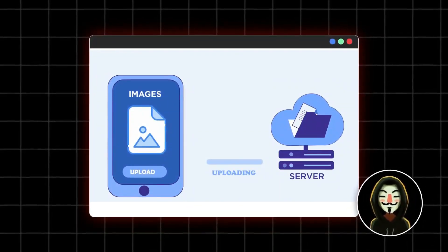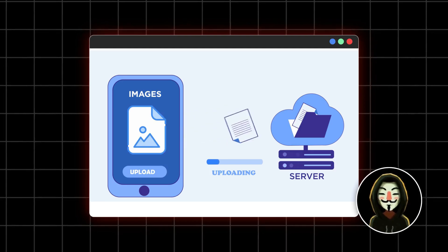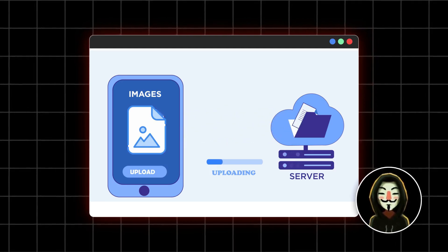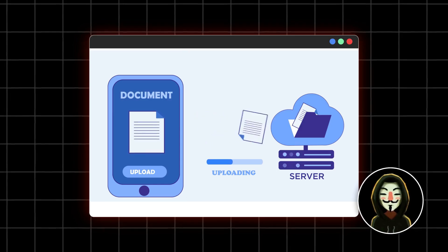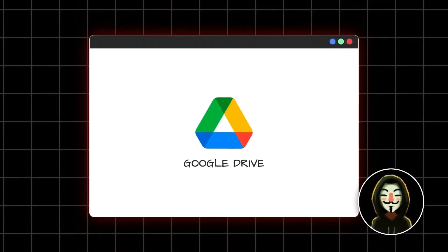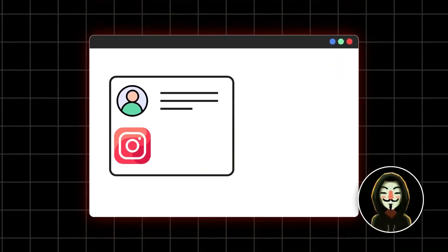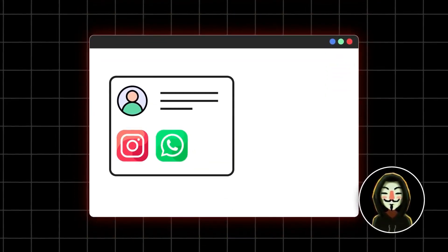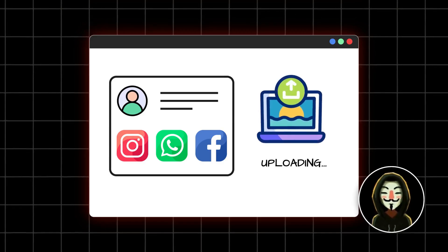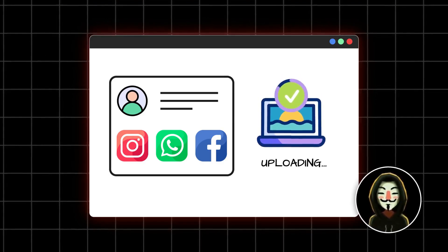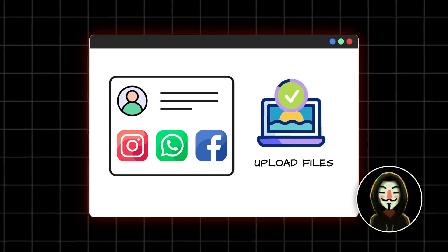File upload functionality is a feature that allows users to upload files like images, documents, etc. onto the server. Applications like Google Drive, Instagram, and WhatsApp are examples of applications that have this particular functionality, where you can upload interesting pictures and files.